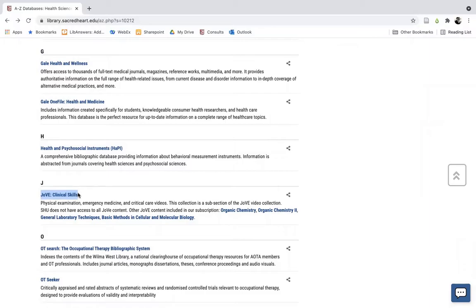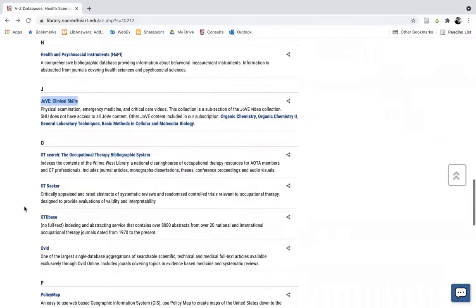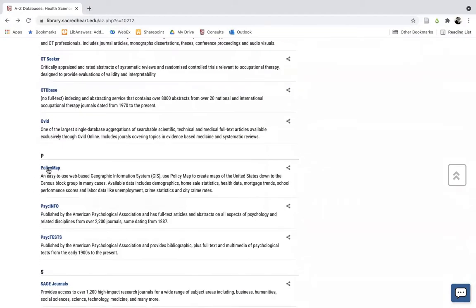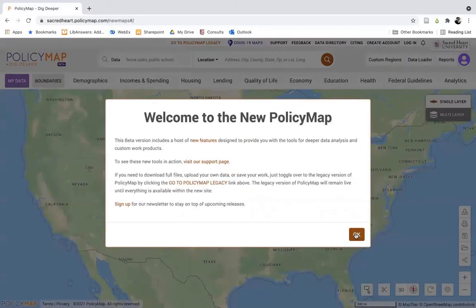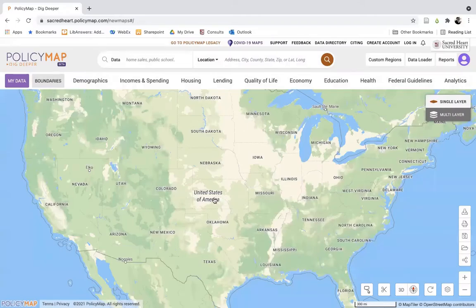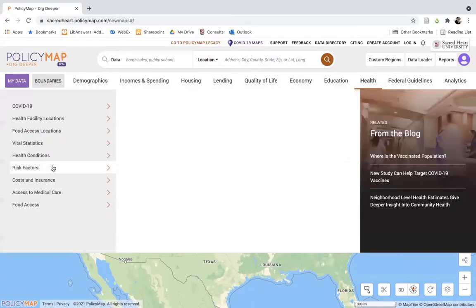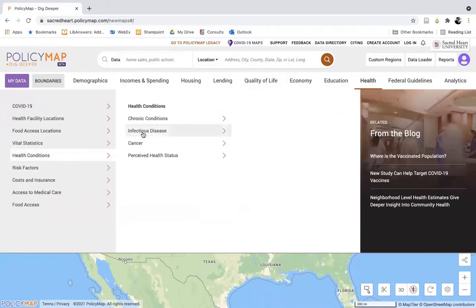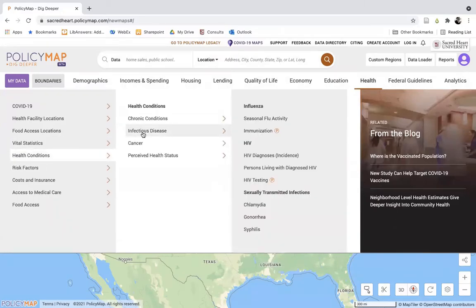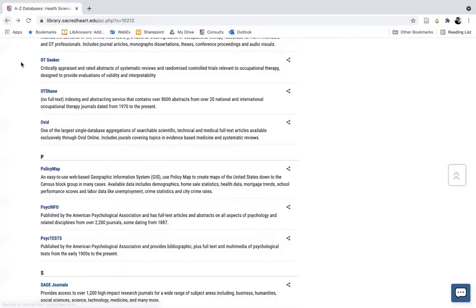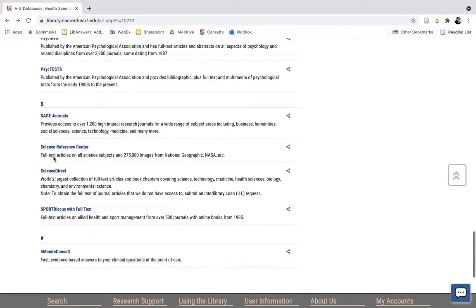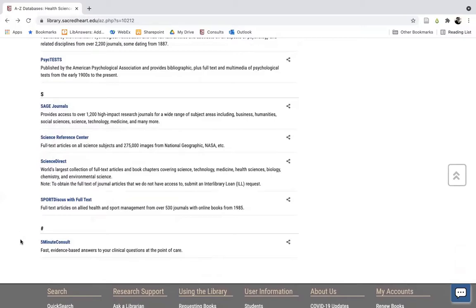We also have PolicyMap, the geographic information system that can be used to create custom maps across the United States for a wide variety of information, including all kinds of different health information, as can be seen here. We also have access to a point-of-care resource, 5-Minute Consult, which can be used here on the library website or downloaded as an app to your smartphone.